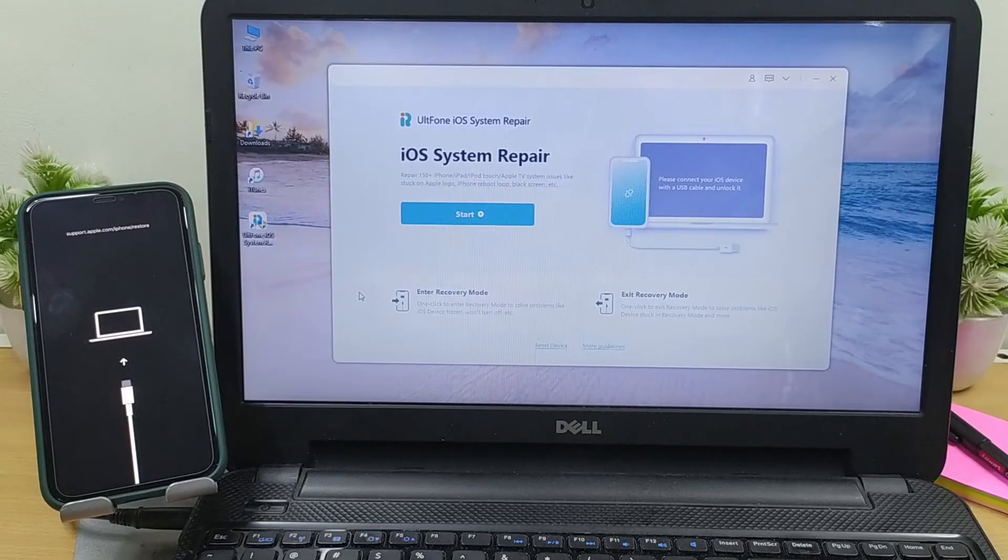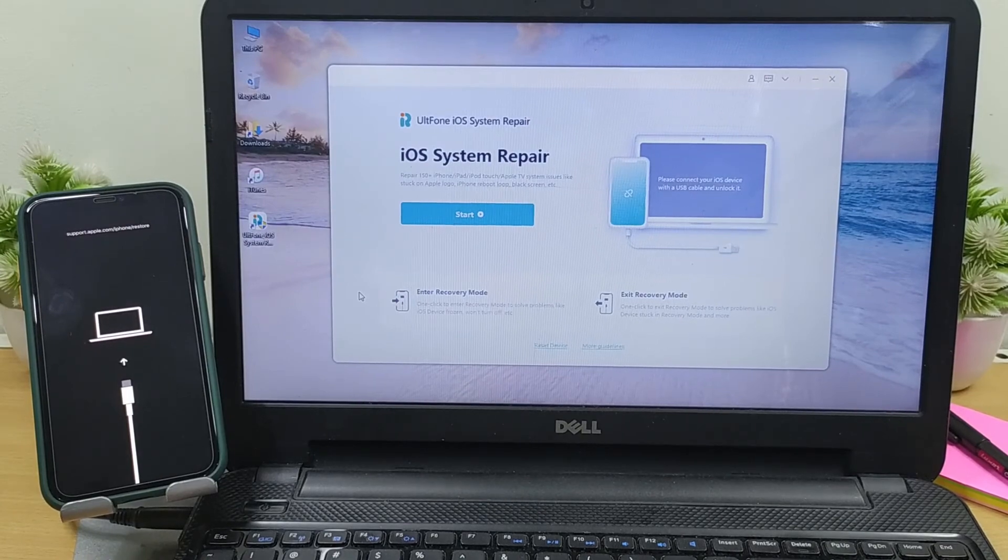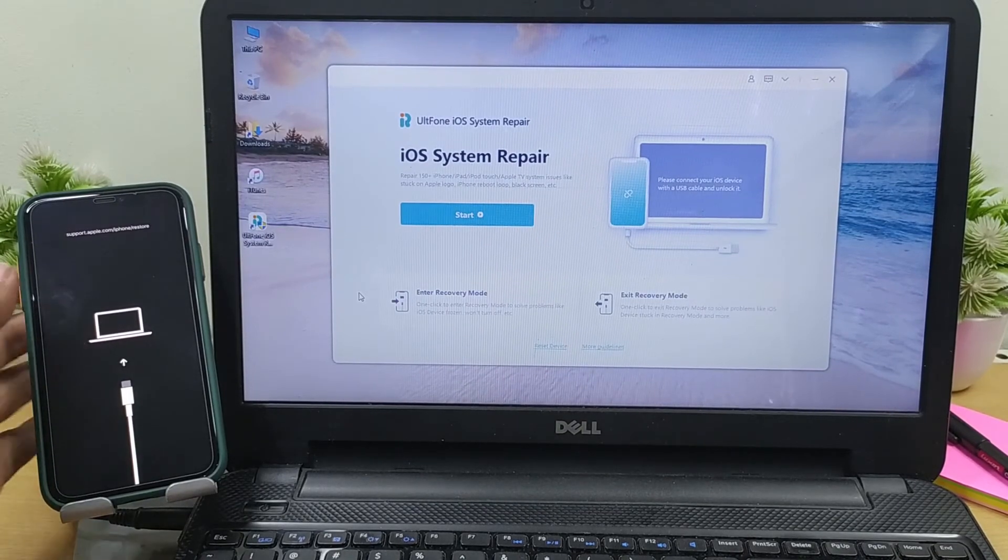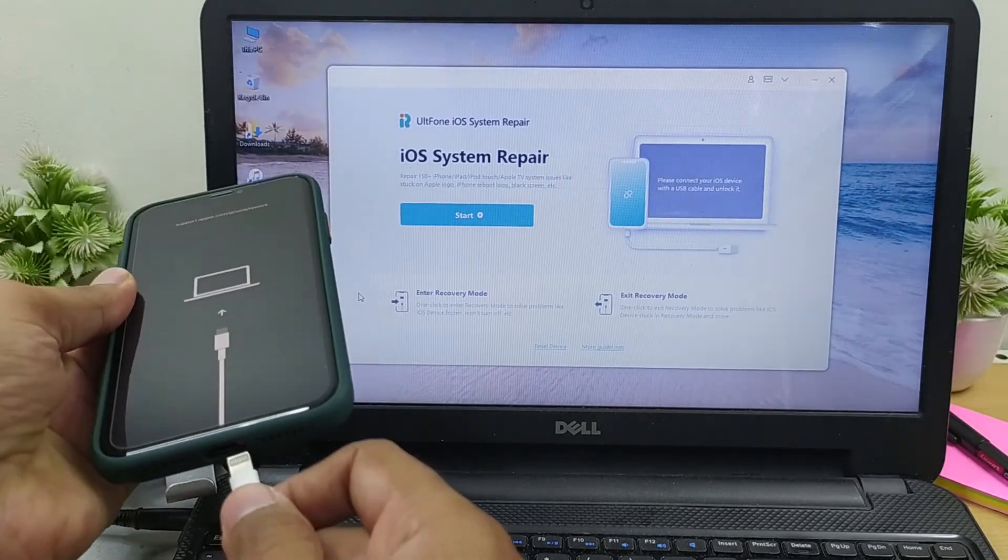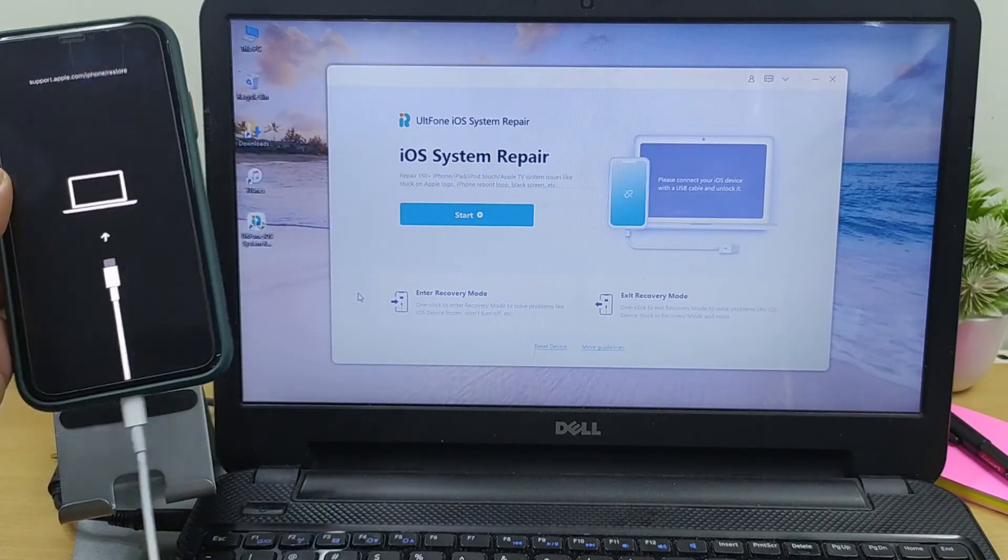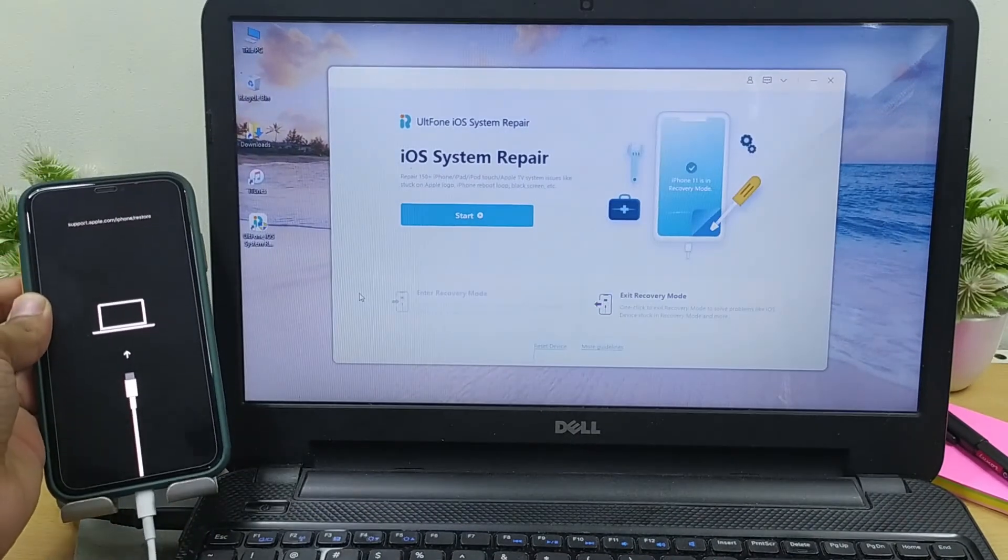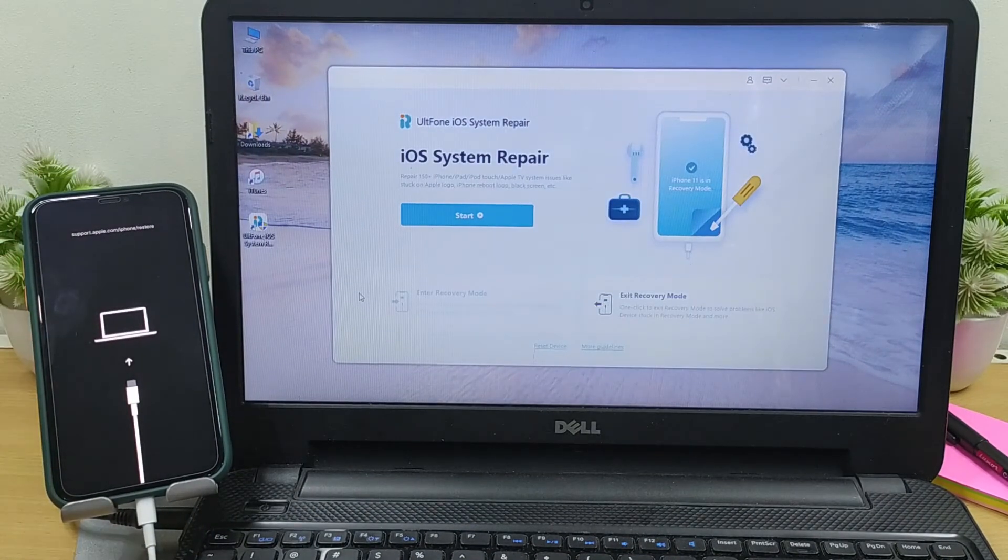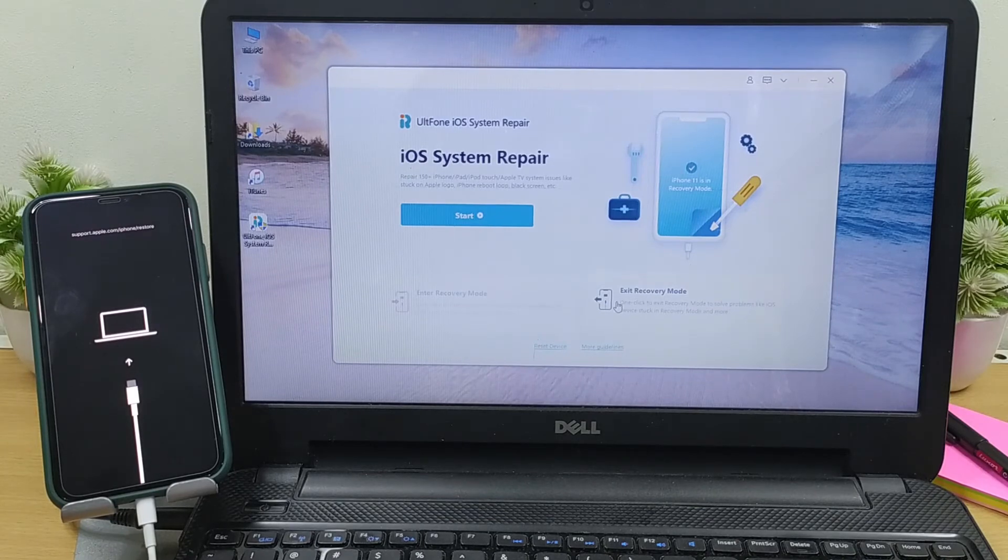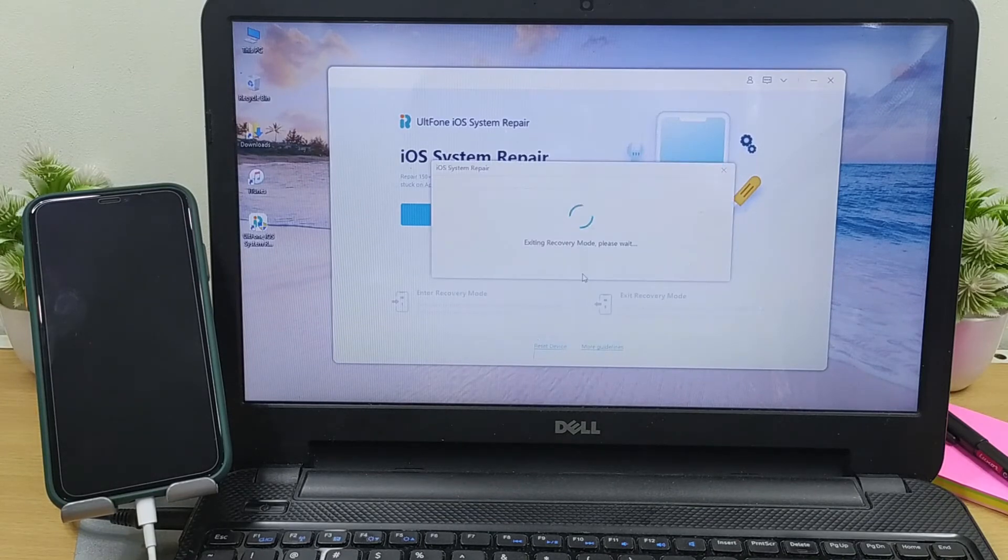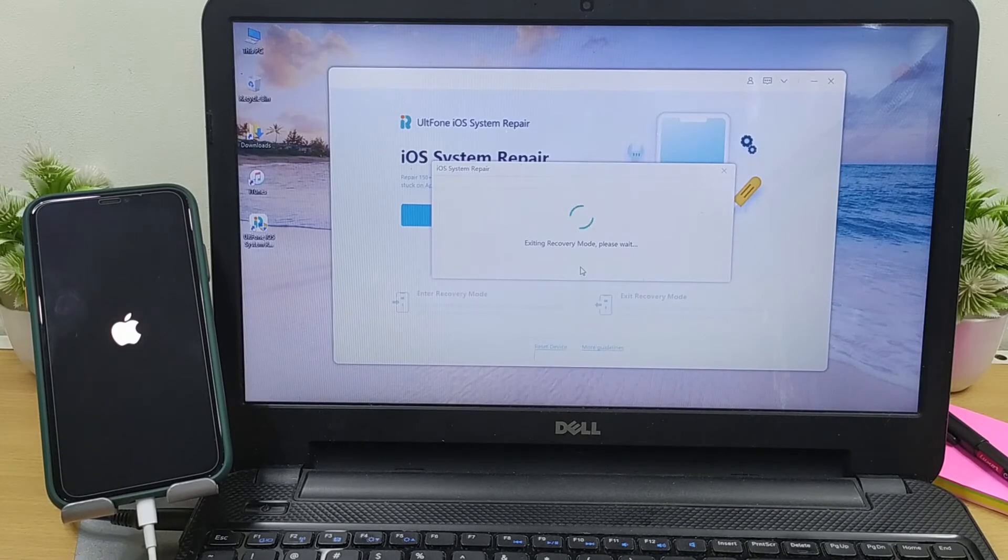When you have the main screen of UltFone iOS System Repair, connect your iPhone to the computer. The software will automatically detect the device status and highlight the Exit Recovery Mode option for you. Simply hit on it, and in just a few seconds your device will automatically boot into the normal mode.